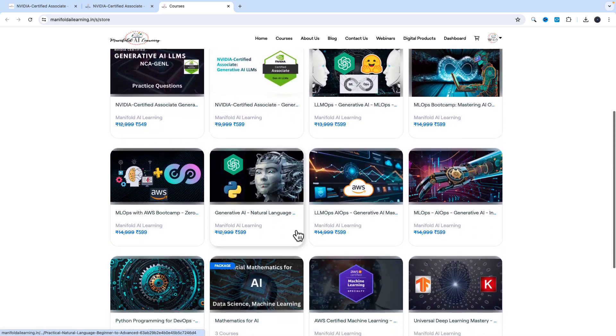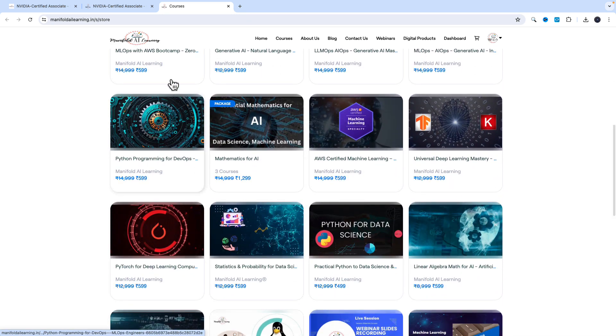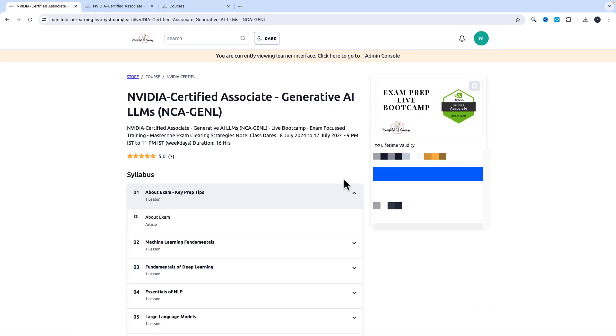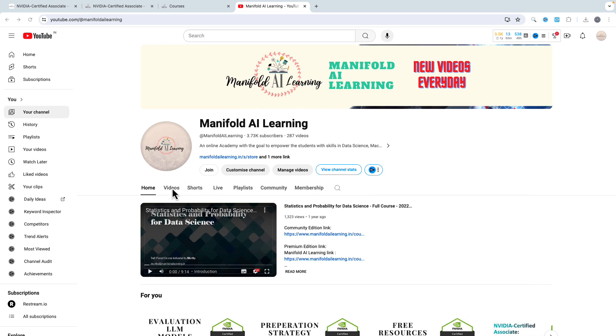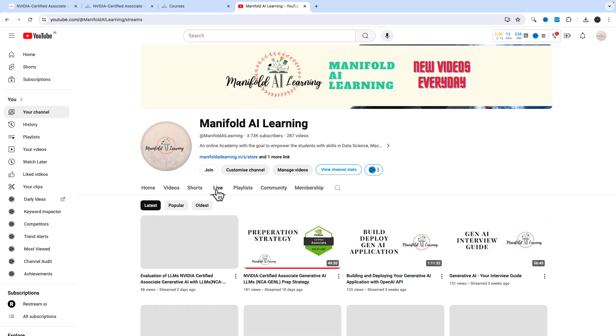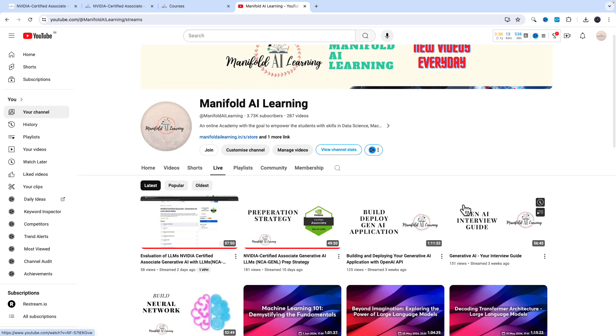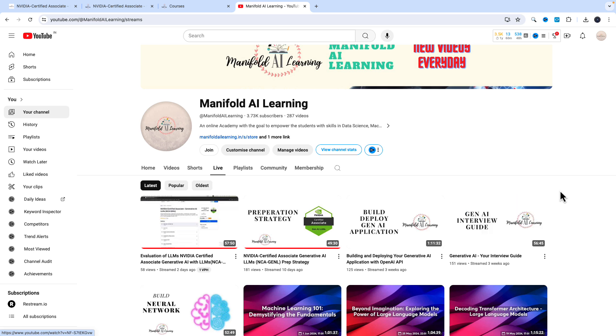I'll be with you in every step of the way in this NVIDIA Certified Associate Generative AI LLMs examination preparation. If you want to know more about my teaching style, I would highly recommend you to check out the videos that we have uploaded on Manifold AI Learning YouTube. There are multiple live sessions that I've conducted. You can get to know more about my teaching style and the pace that I teach.